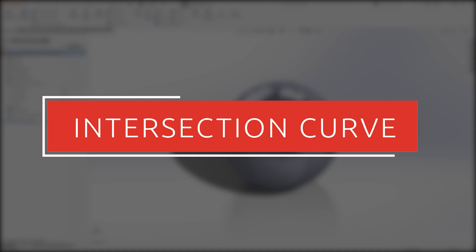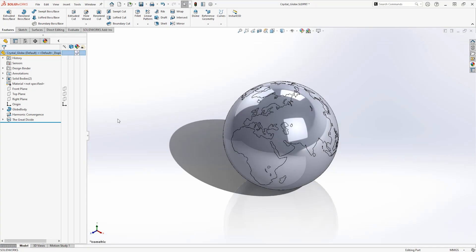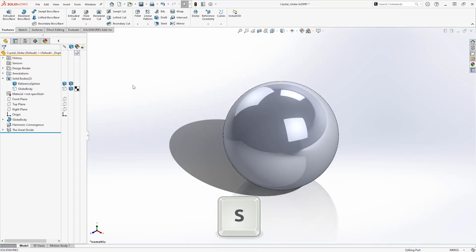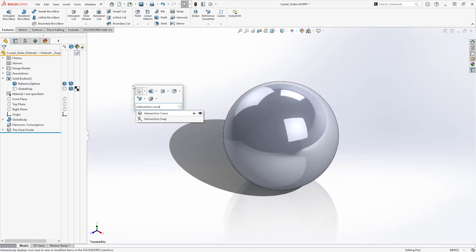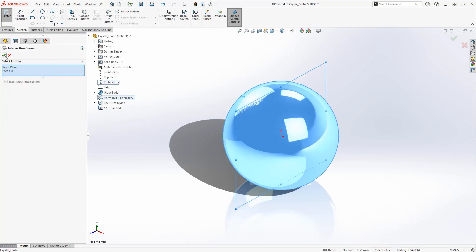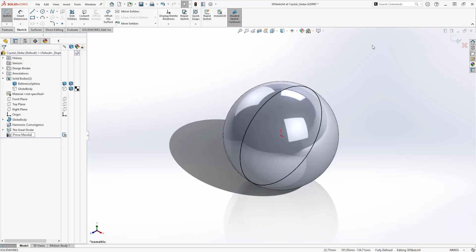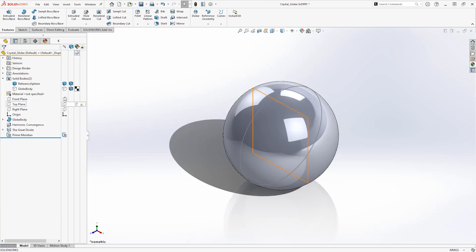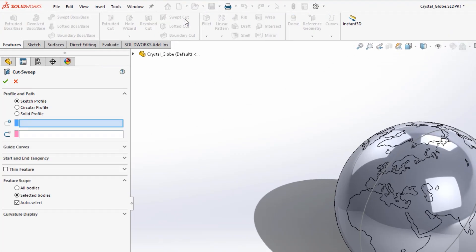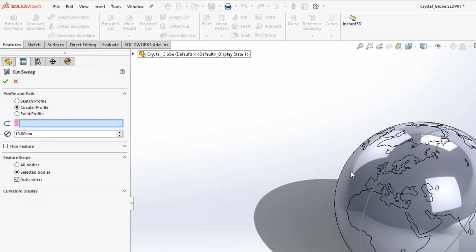To create the lines of longitude, we use the intersection curve tool. This tool creates a sketched curve at the intersection between planes, surfaces, faces or parts. Hide out the globe body and show the reference sphere. Use the command search to find the intersection curve tool, and select the right plane and the reference sphere to create a sketch at the point of intersection. We'll use this to sweep a cut into our globe. Hide the reference sphere and show the globe body again, then use the swept cut tool from the features tab to sweep a circular profile cut around the sketched curve onto the globe body.